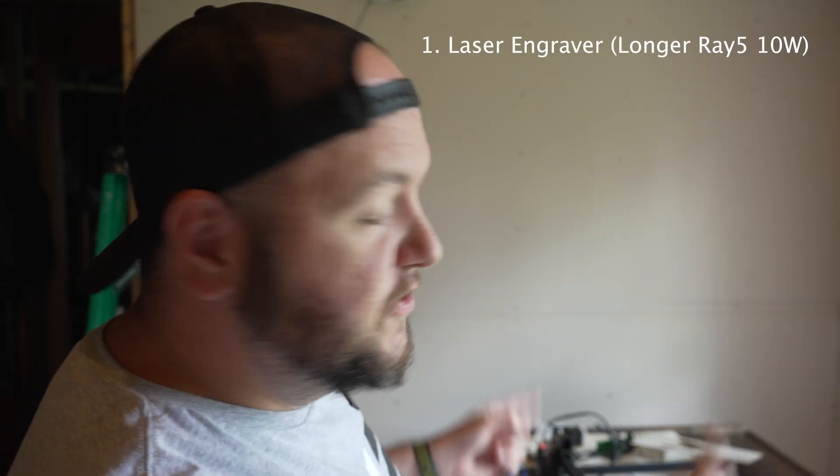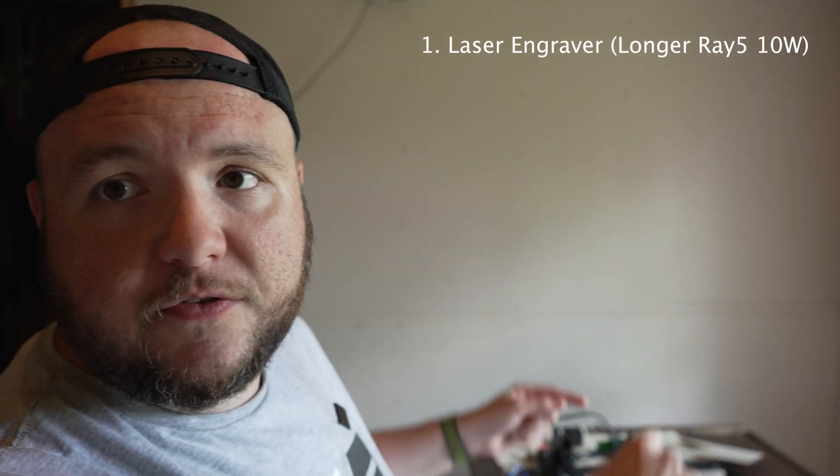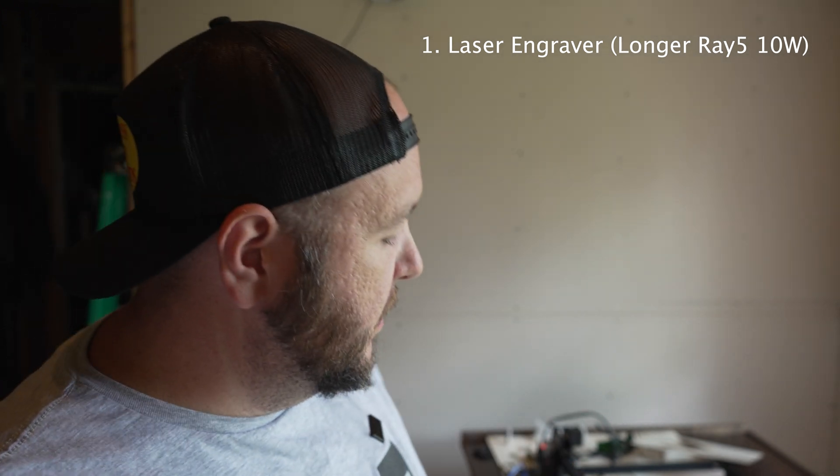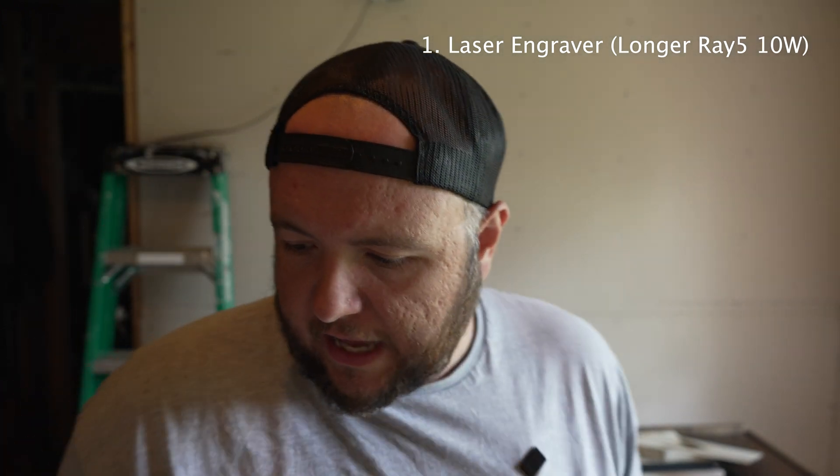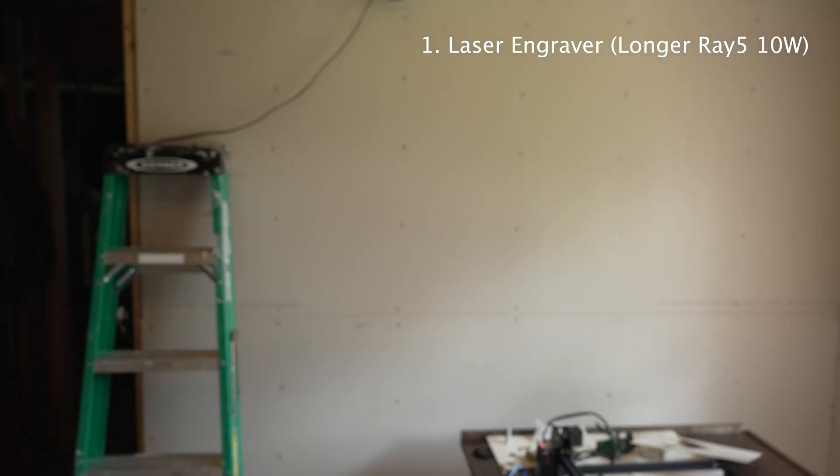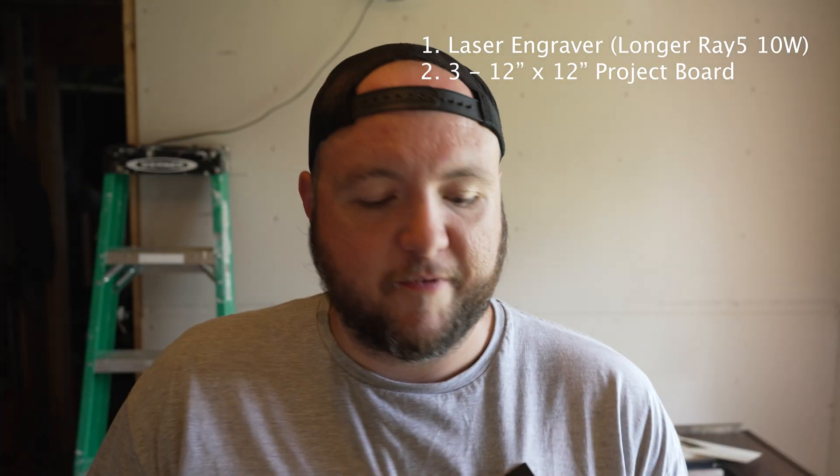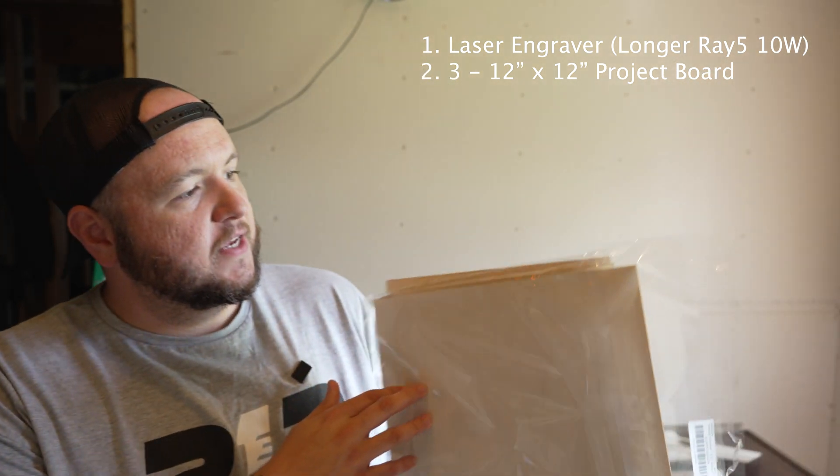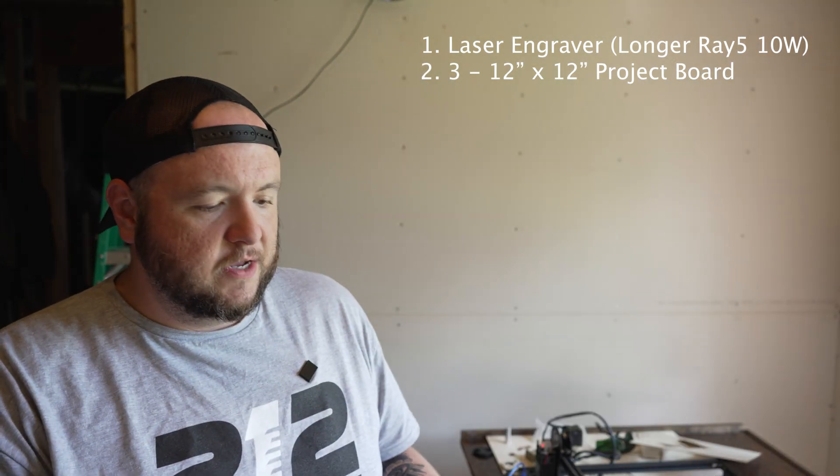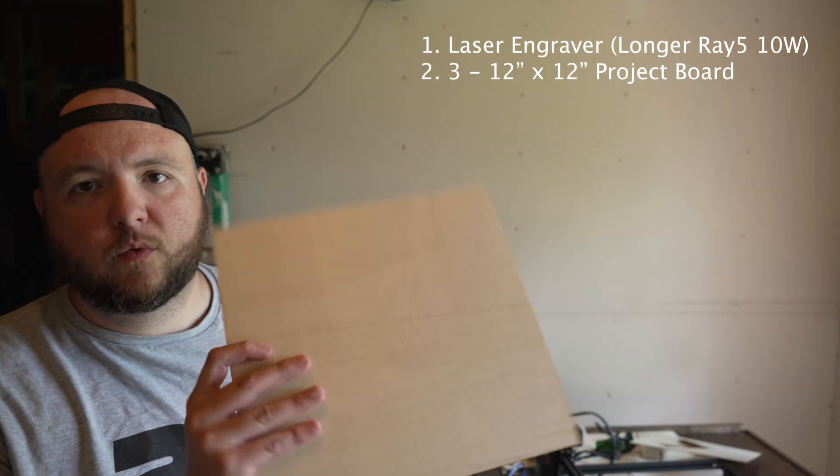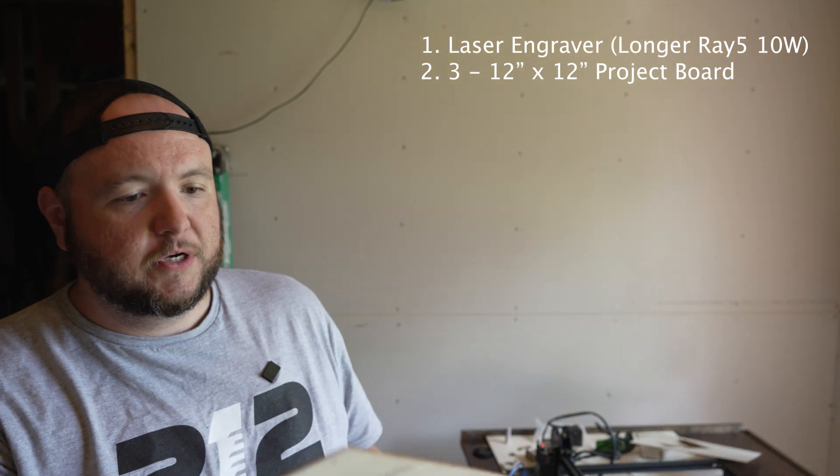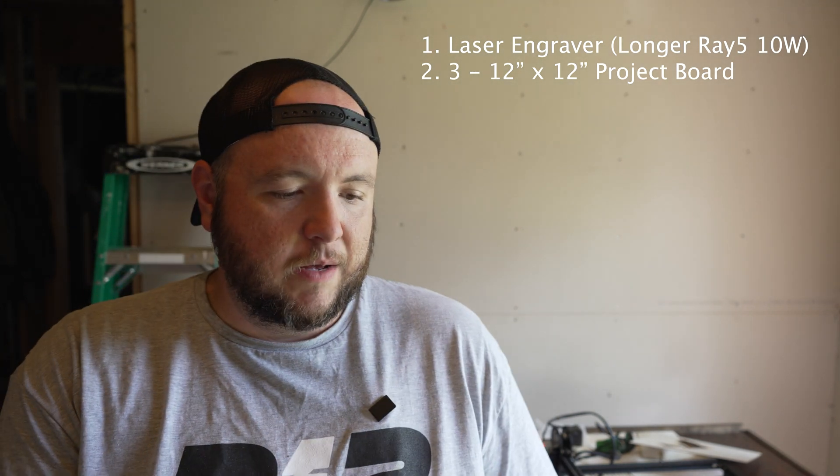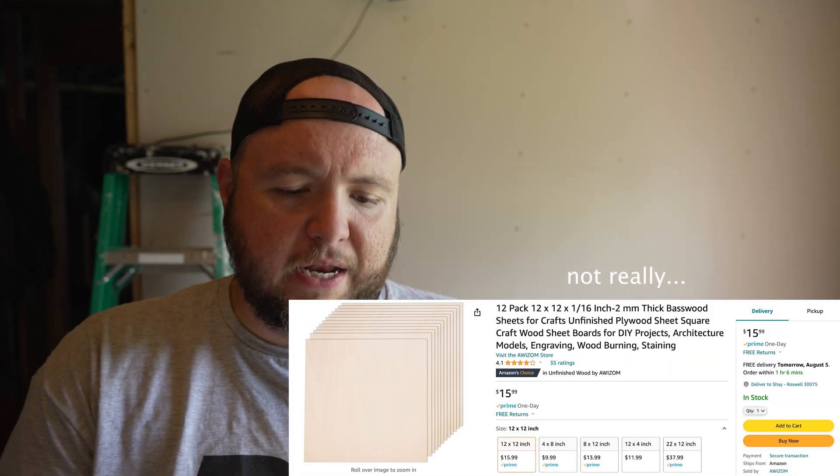So we're using the Longer Ray 5 here, as well as some project board. I picked this up from Amazon. This is just the 12 by 12 basswood. Kind of expensive for wood, but to be honest with you, the finished product is going to be worth it, I think.